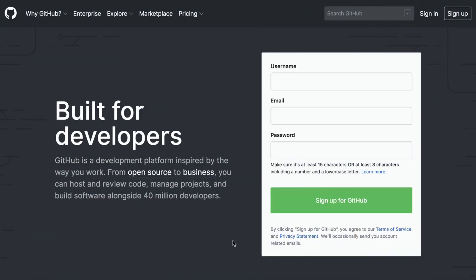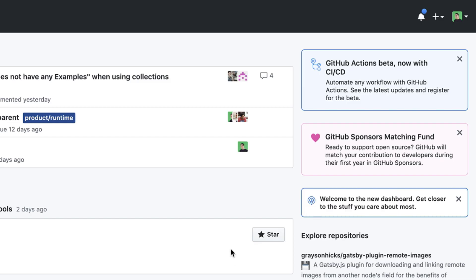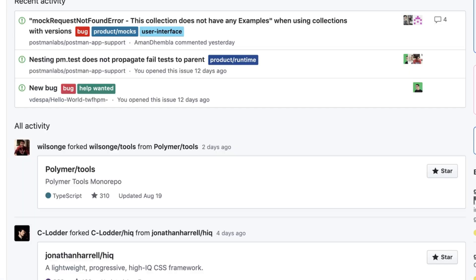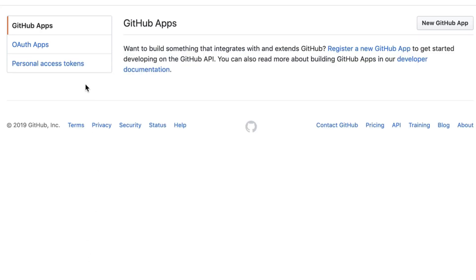For this example we're going to use the GitHub API. Feel free to register for a new account if you don't have one. Once you are logged in, from the top right corner click on your image, go to Settings, and from the left menu go to Developer Settings and click on Personal Access Tokens.